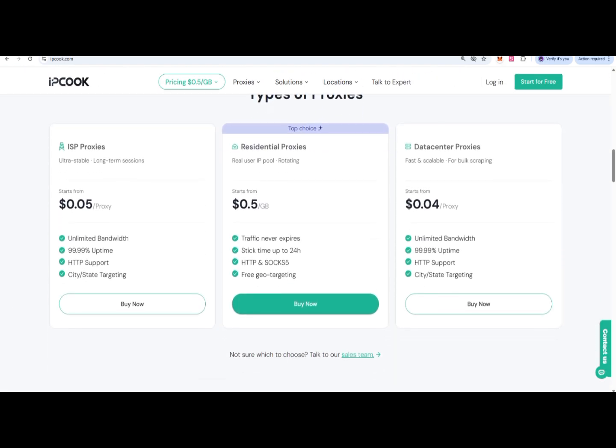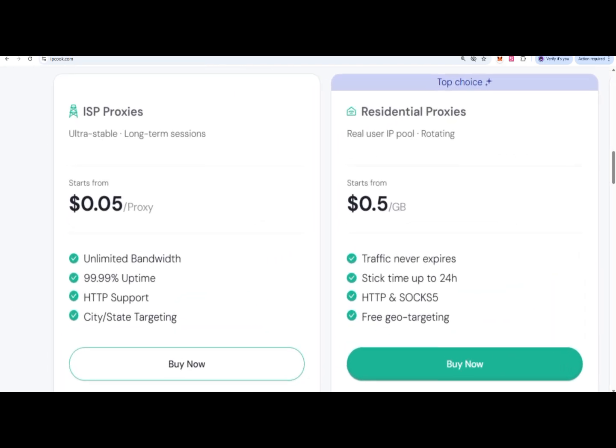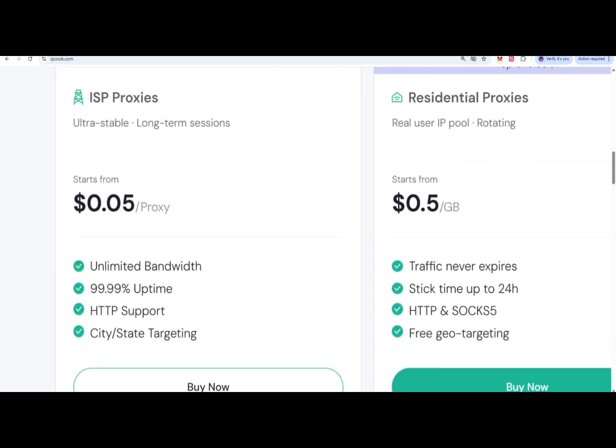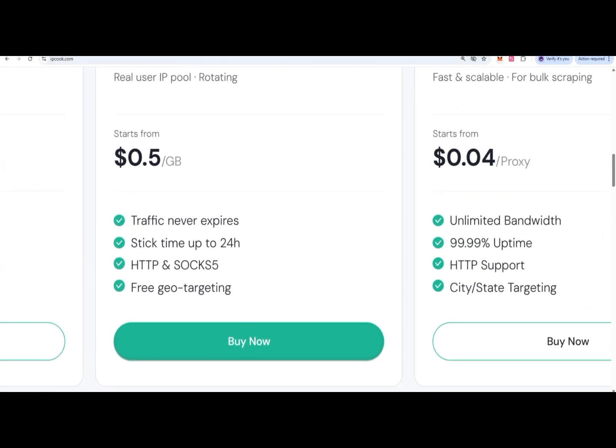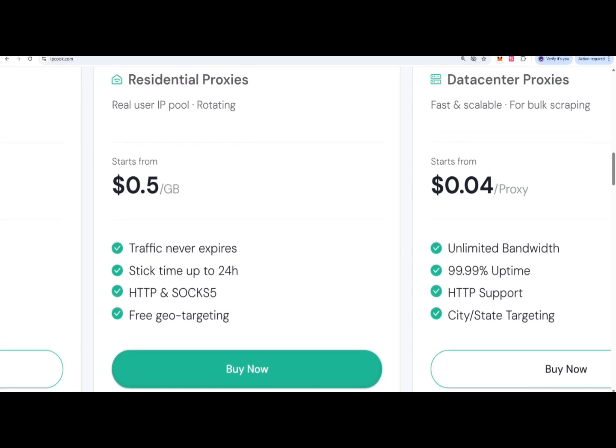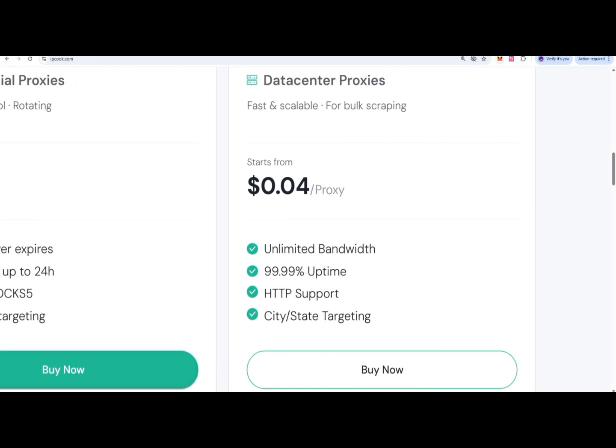There are no hidden charges here. It's $0.05 per proxy, and you can get unlimited bandwidth, 99.99% uptime with 24/7 support, and city and state targeting.